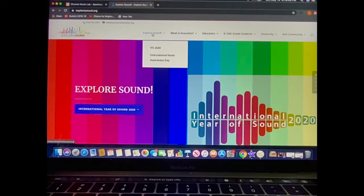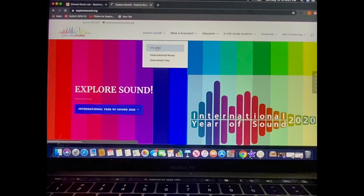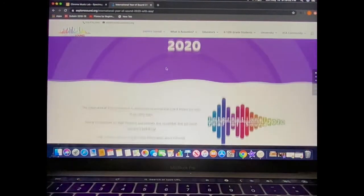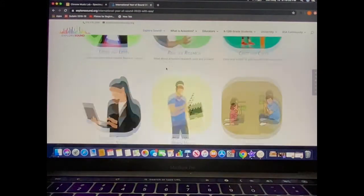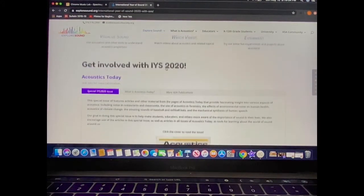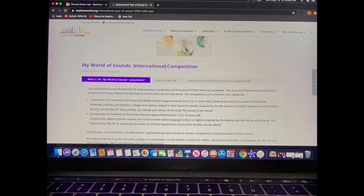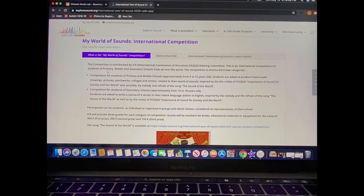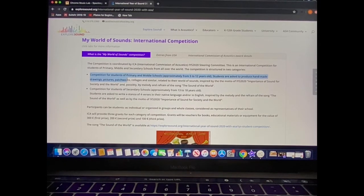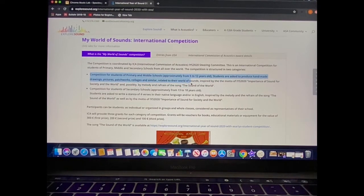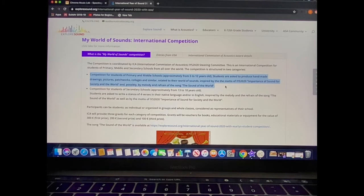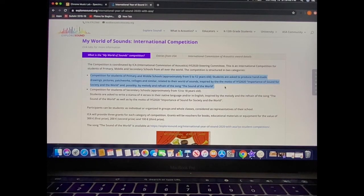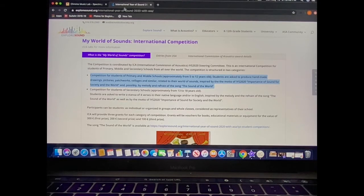You'll also find under the Exploring Sound tab, the International Year of Sound 2020 featured information, which does include for the most motivated of students out there, an international competition open to students in elementary school from five years old to 12 years old. Go ahead and check that out. If you really want to take a challenge, put yourself out there with your artistic creations.